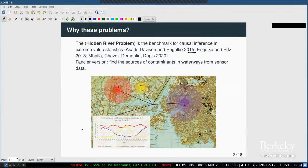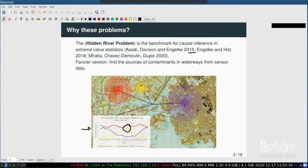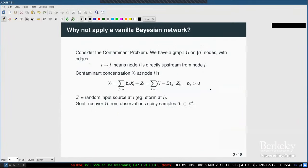If you do continuous recording, sensors record at regular times and you see concentration curves. Your goal, given these graphs, is to recover where a contaminant spike originated and trace back the source of contamination. An audience member asks for a more formal problem definition.